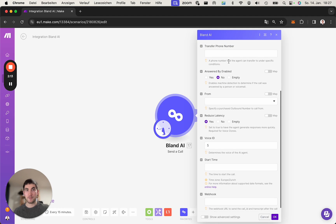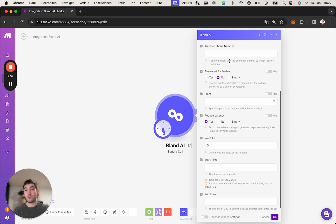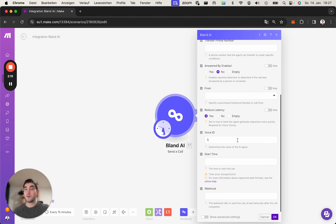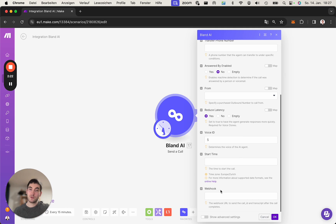Transfer phone number is where the AI can transfer the call to a human being. But all these attributes, you might look them up in the documentation. I just want to make you aware of the webhook.